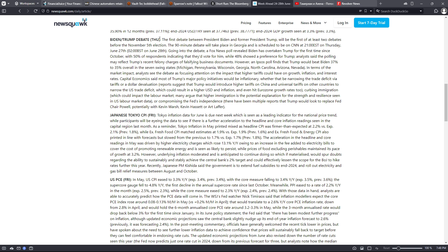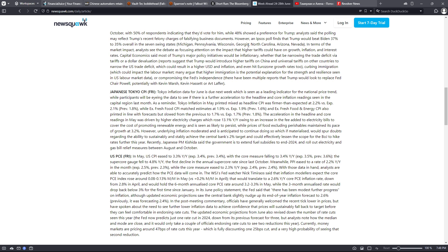Going into the debate, a Fox News poll revealed Biden has overtaken Trump for the first time since October, with 50% of respondents indicating that they'd vote for him while 48% showed a preference for Trump. Analysts said the polling may reflect Trump's recent felony charges of falsifying business documents. However, an Ipsos poll finds that Trump would beat Biden 37% to 35% overall in the seven swing states, which are Michigan, Pennsylvania, Wisconsin, Georgia, North Carolina, Arizona, and Nevada.